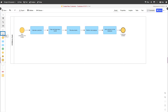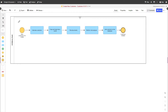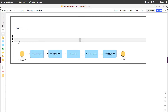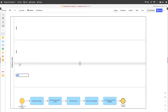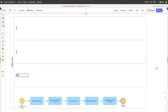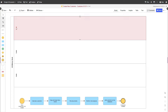Add a few lanes to distinguish responsibilities. In our bank, responsible for the process below would be a private customer account manager.